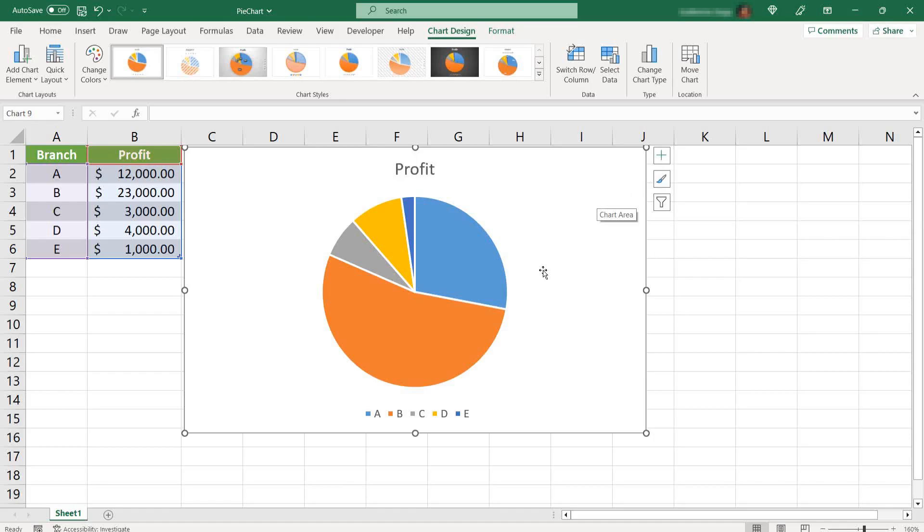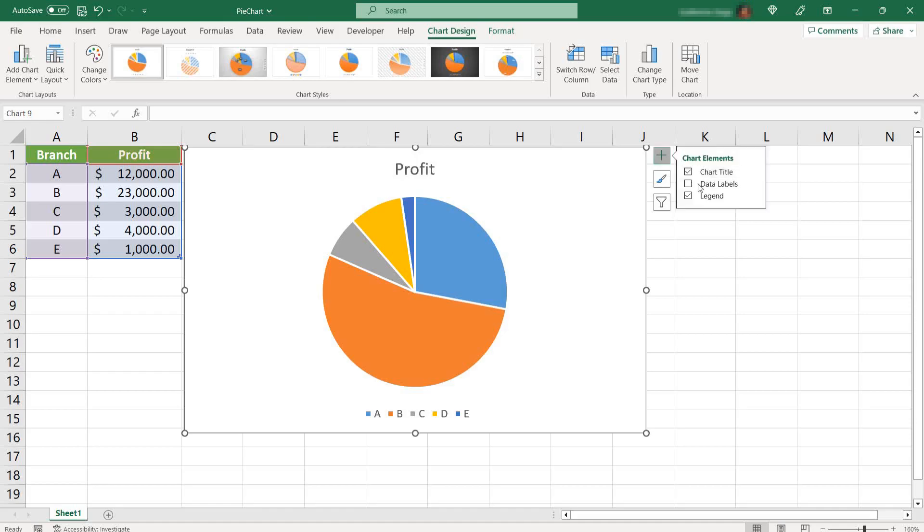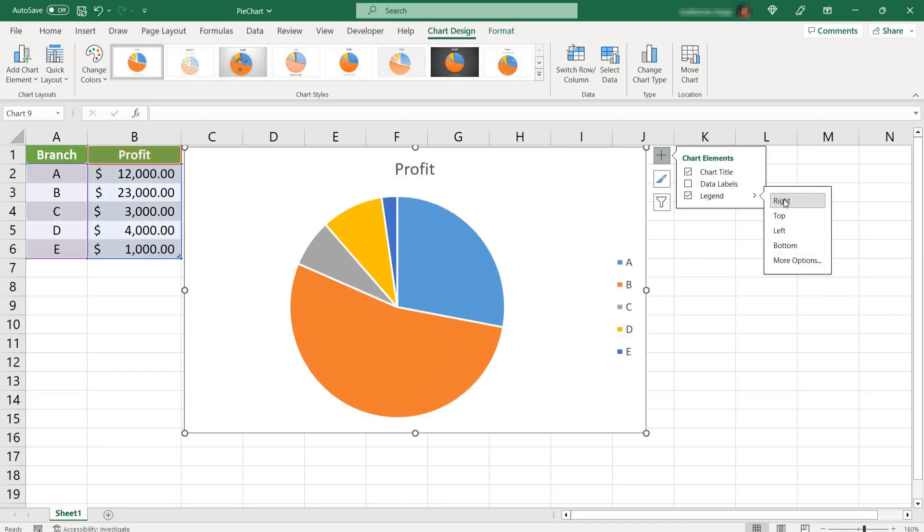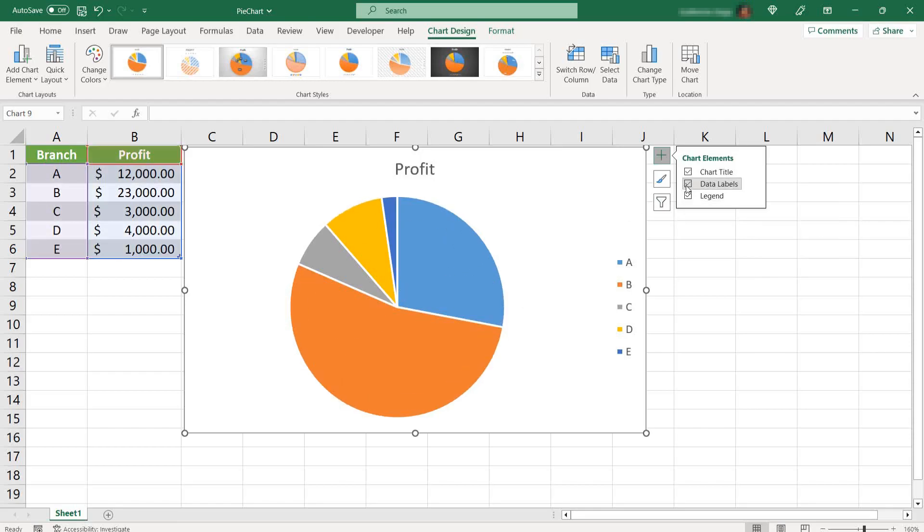Let's say you wanted the legend here on the right, not on the bottom. Just click here on the top right, this plus sign. Select legend here, this arrow just beside the name and select right. And let's say you want to print the values on your chart. Select the data labels.